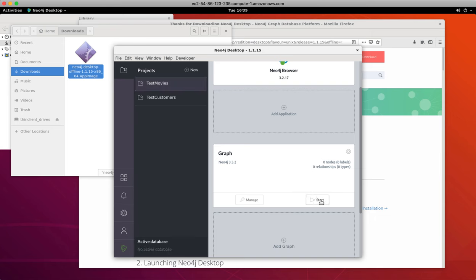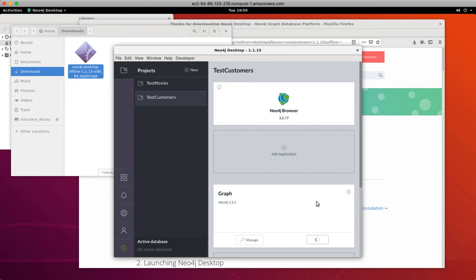Then we can start the TestCustomers project database. Now we see that we have an active database that can be used from the TestCustomers applications.